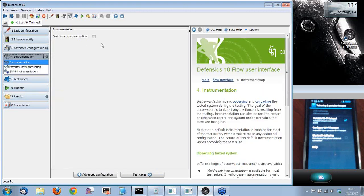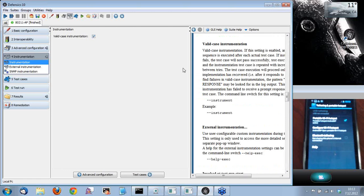The next thing I'm going to go to is instrumentation. Instrumentation is our method of verifying if the test case has passed or failed. So what we do is we send a malicious test case that includes malicious data, and after each test case, we send a valid message which is per the specifications of the protocol. With that valid message, we can see if the target is still running and if it's still responding to the messages we're sending. And if the valid message is passed, we can move forward to the next malicious test case.